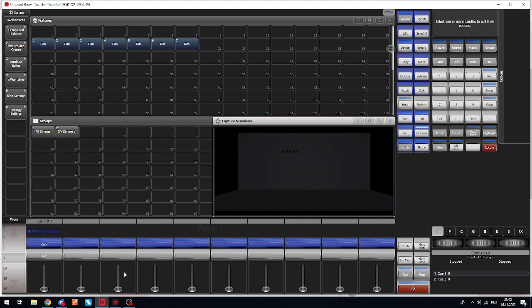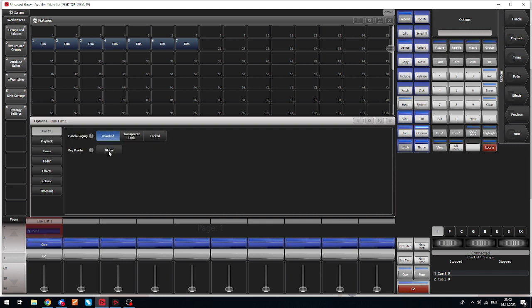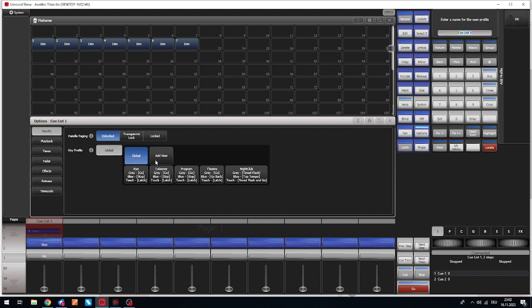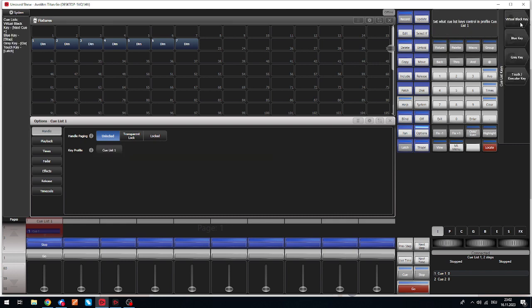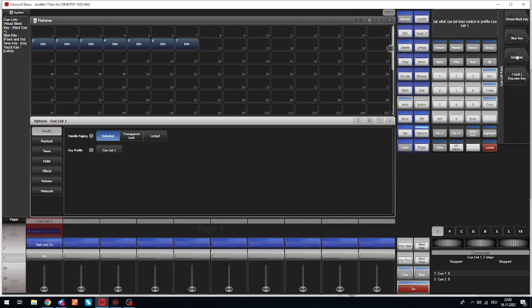Now go to options of this queue list, go to handle, go to key profile global, add a new one. Now we choose the blue key for instance, or whatever you want. Go to flash and go—this is what we need.